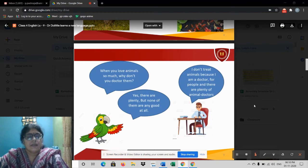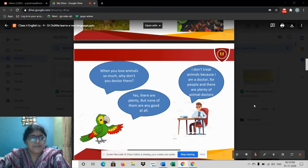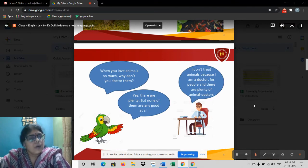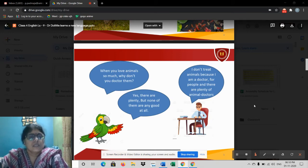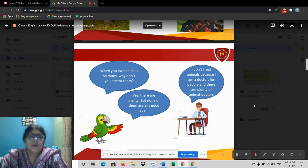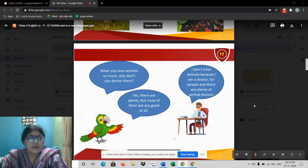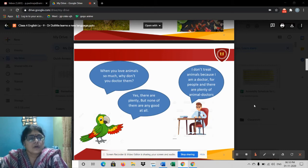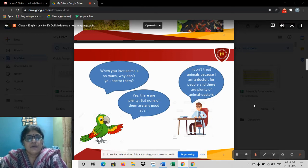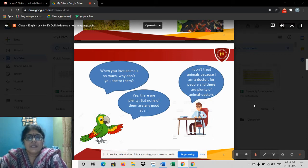His favorite pet animal was a parrot called Polynesia. Polynesia the parrot and the doctor used to have a conversation every day. So one day Polynesia asked the doctor, 'Doctor John Dolittle, when you love animals, why don't you doctor them? Why don't you treat them?' The doctor replied, 'I don't treat animals because I am a human doctor for people, and there are plenty of animal doctors in the area.'